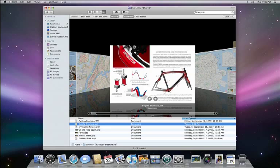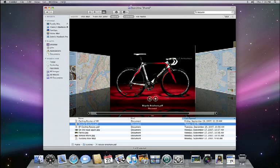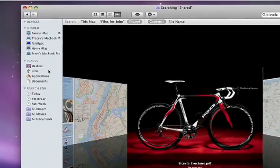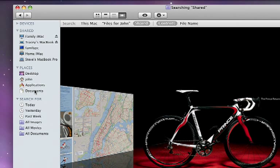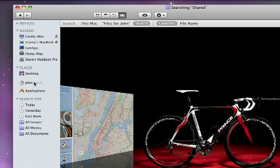The sidebar also has a section called Places. These are folders you use frequently, so you can get to them with a single click. You can rearrange these folders, add new ones, or remove them with ease.